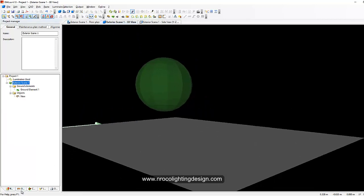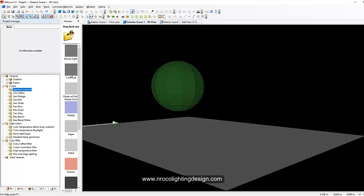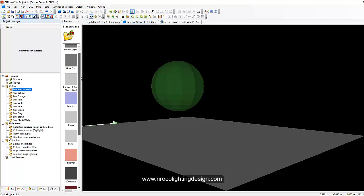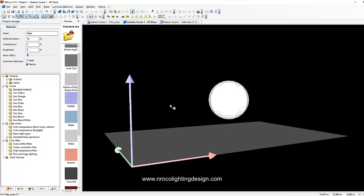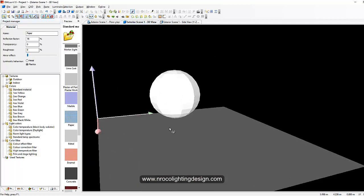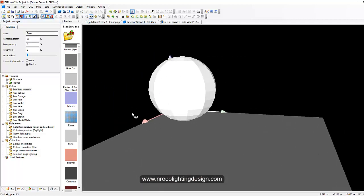Now if you want to change the color of that one, go to the texture and maybe go to the standard color. Maybe you want to color it with paper or metal, that's drag and drag. Now you have your sphere in DIALux 4.13.